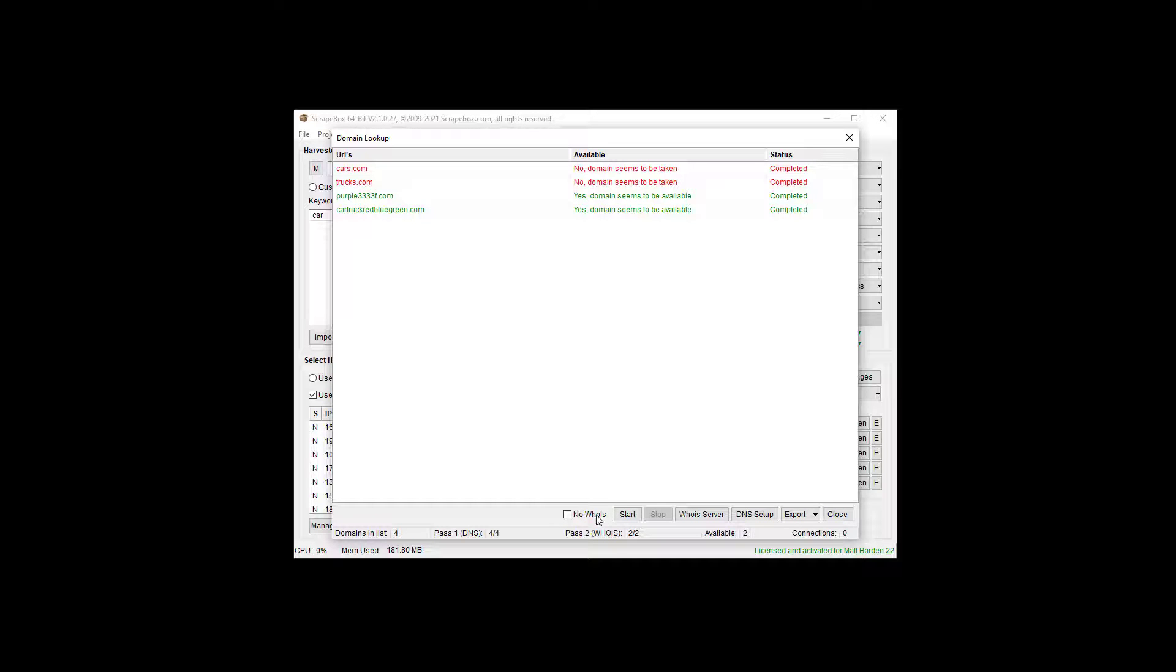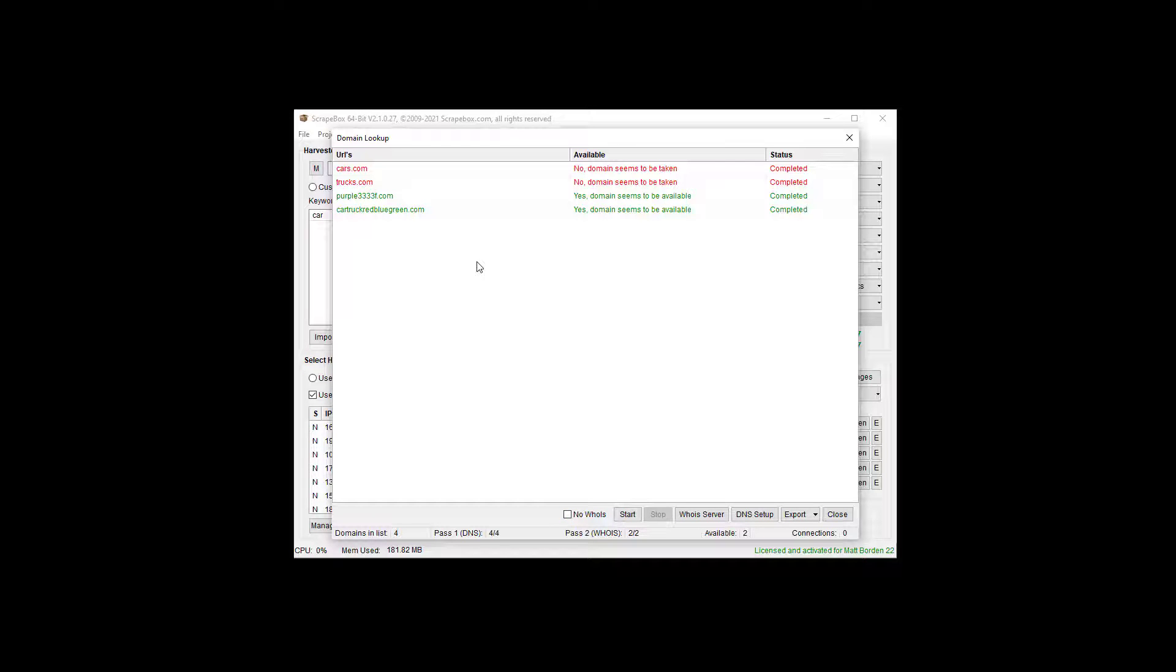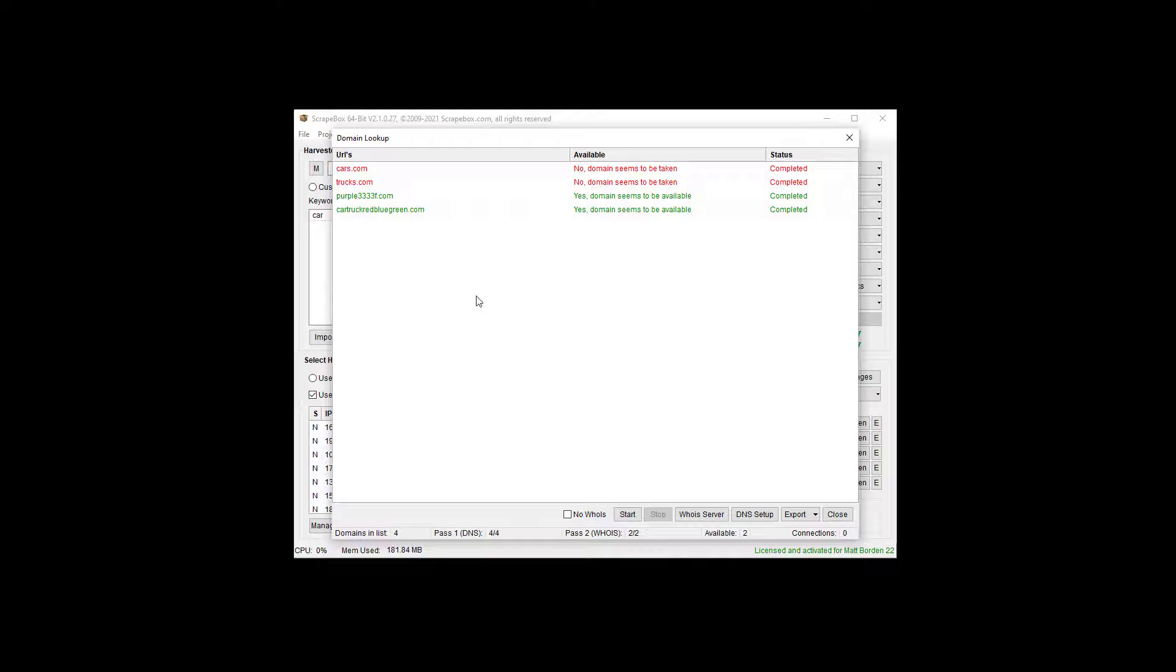You can check this box and do no whois, but then you're running on just DNS, so any site that is actually registered, but it's not hosted, will show up as available, even though it may not be. However, it will be much faster to run through. So maybe you wanted to run through a big list first, filter some stuff out, and then go back and get after it later, when you're sleeping, or whatever.